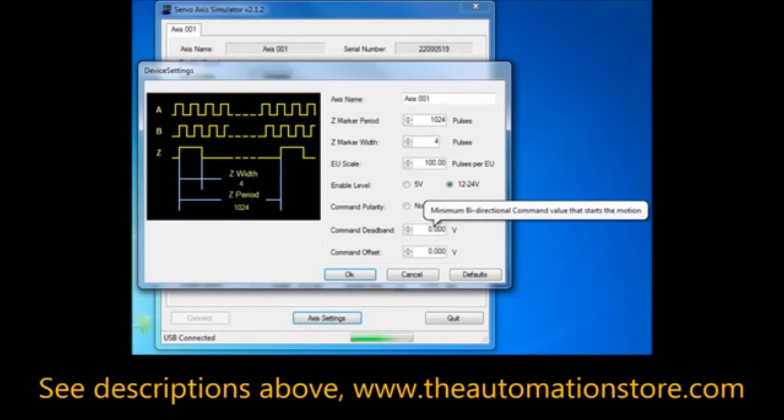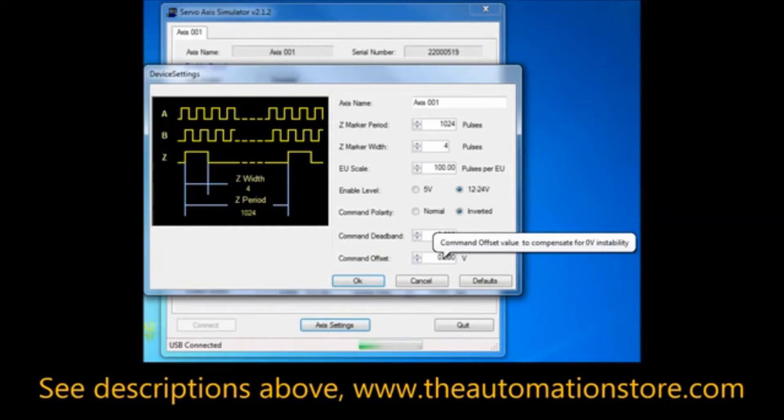Set the command deadband, which is the minimum command that causes motion to occur. And set the command offset, which is used to correct errors in the 0 volt command.